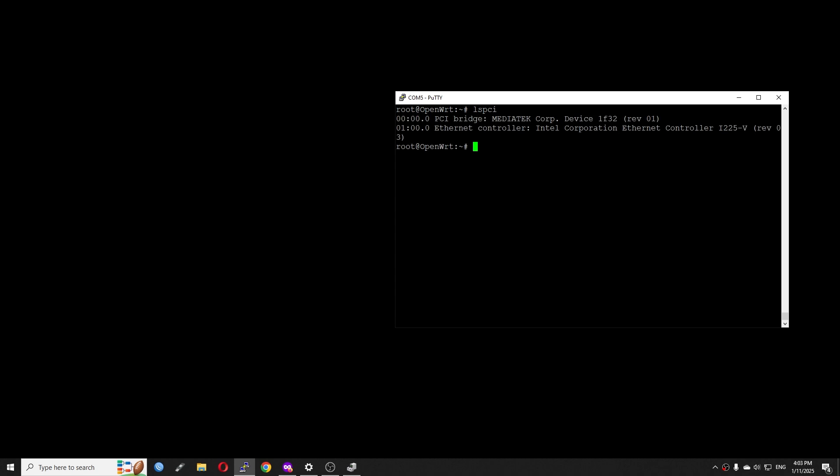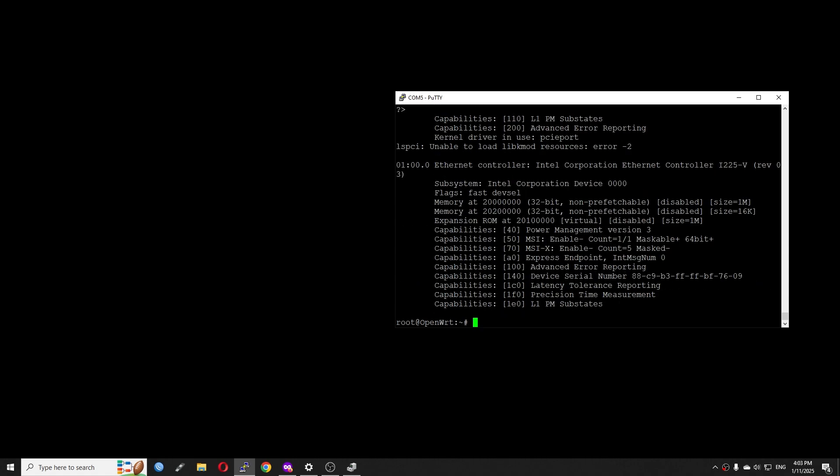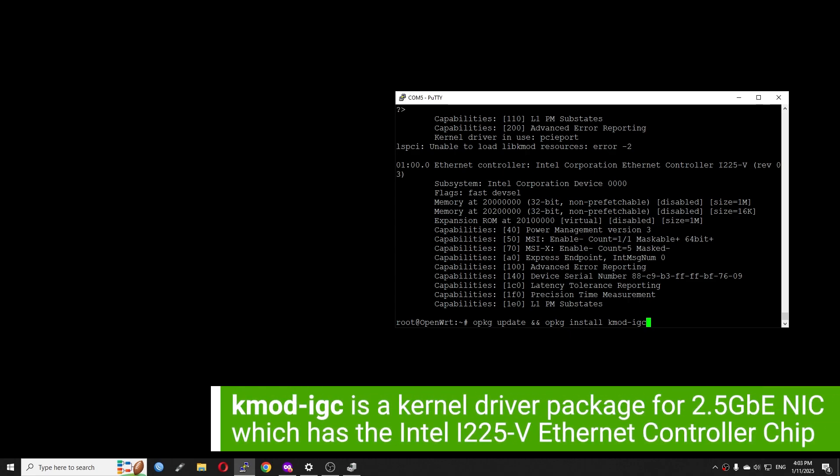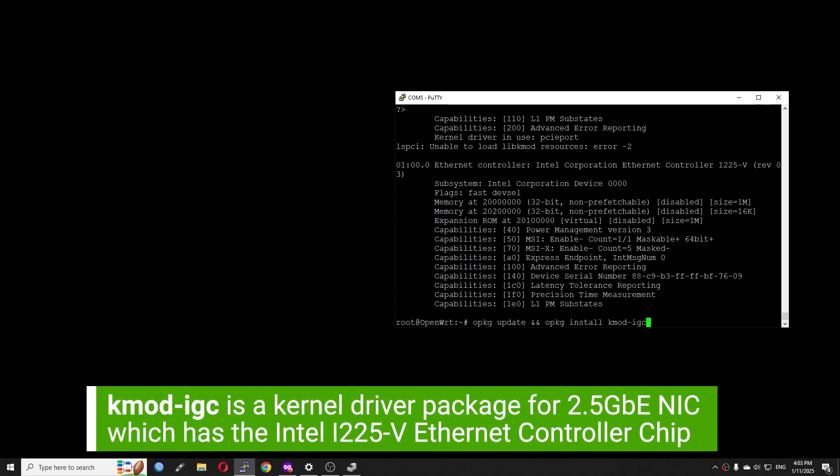We have installed the PCIe utilities and let's run lspci to check it out. Right here we can see the Ethernet controller Intel i225V. So let's go further by adding the -v flag and see. As you can see, there was no kernel driver in use for this i225V, which means we need to install the driver for it.